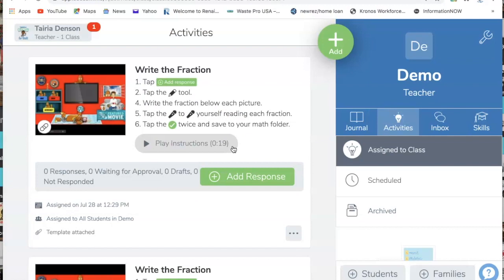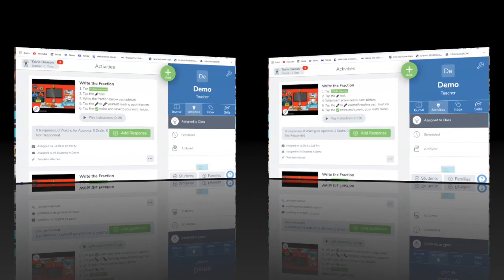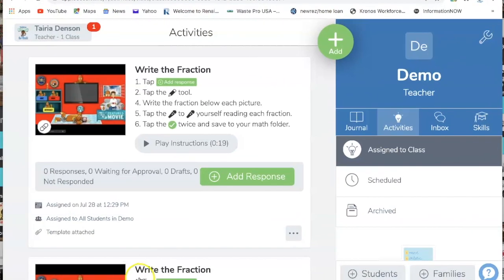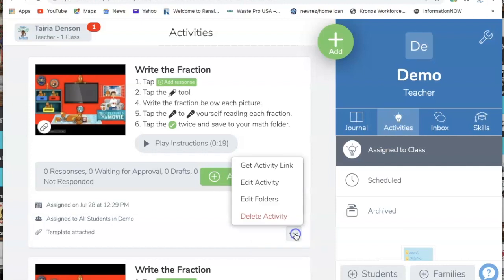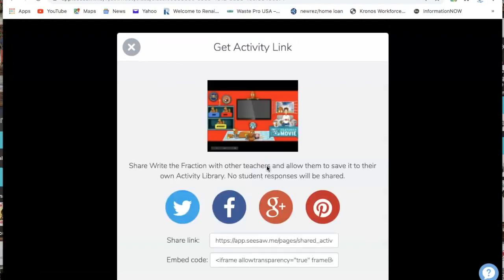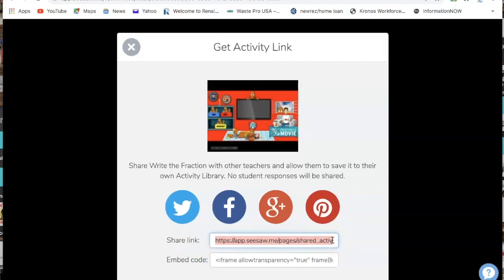I'm now going to show you how to upload this full assignment from Seesaw into Google Classroom. To upload your assignment, go to the three dots where your assignment is and click Get Activity Link. From there, click on the Share Link. Since I use a MacBook, I use Command C to copy — you would use whatever copy command applies to your laptop. Then I X out of that.